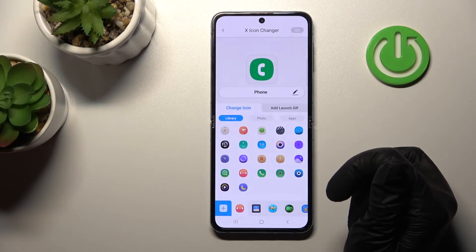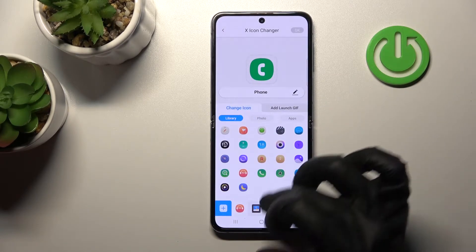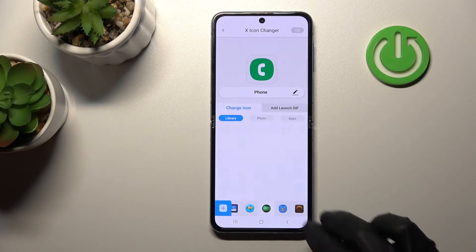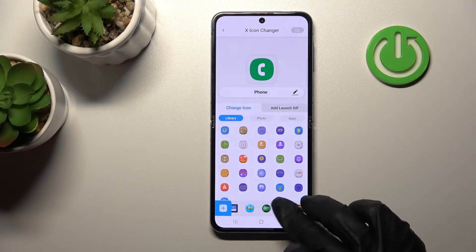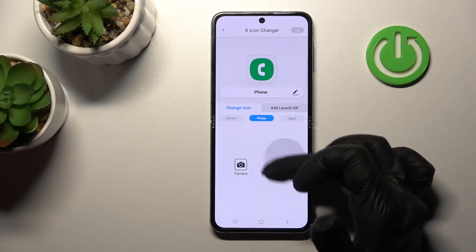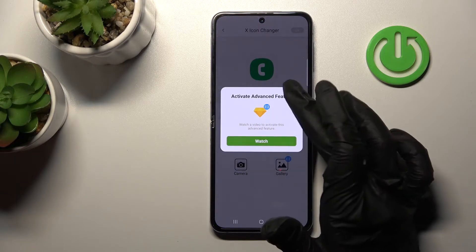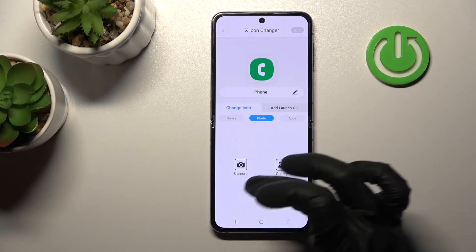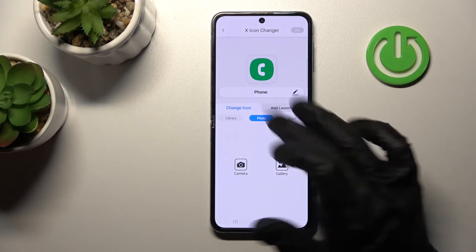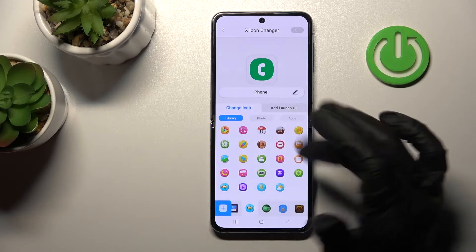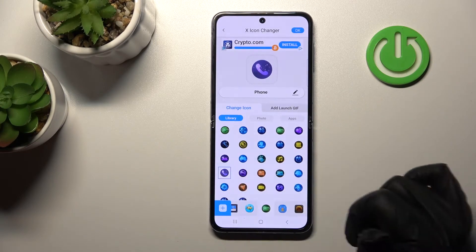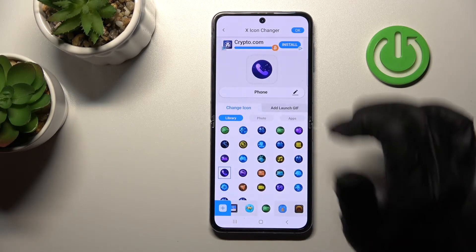For example, I'll use this one. We can use icons from the library of the application, or we can use photos from our device gallery, or use the camera to take a picture right now. I'll use the library — for example, this icon.